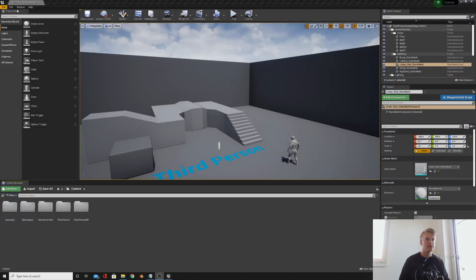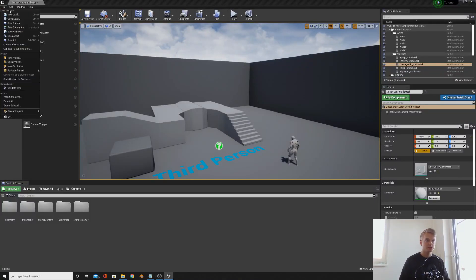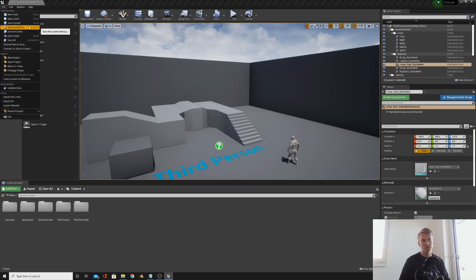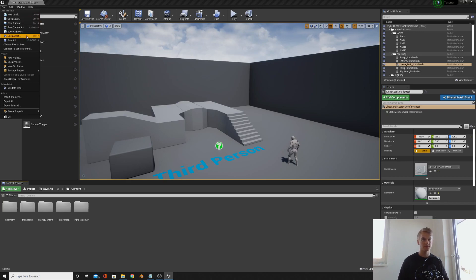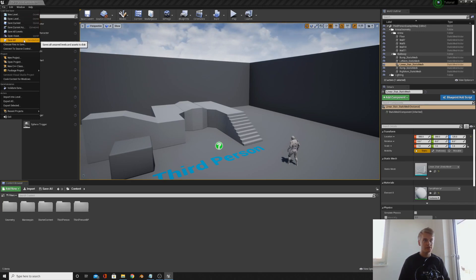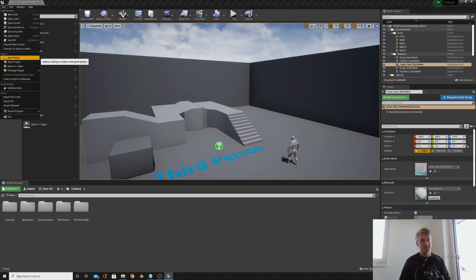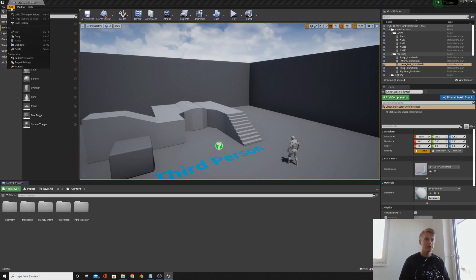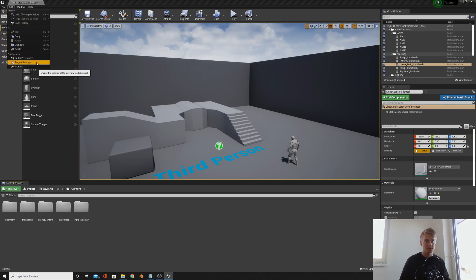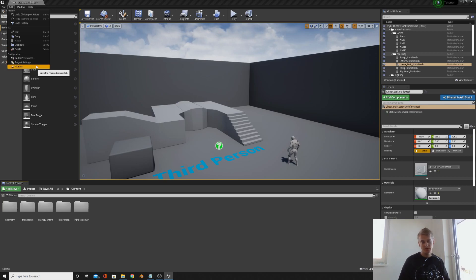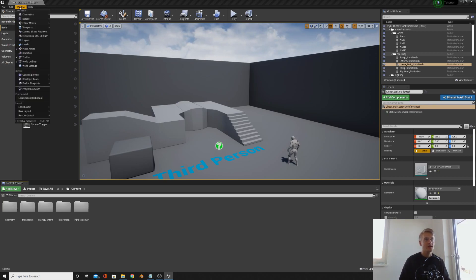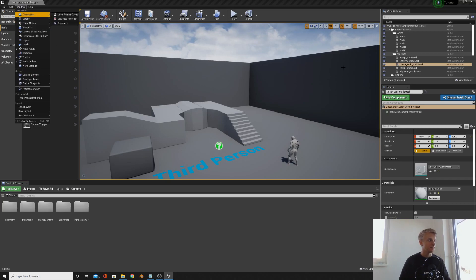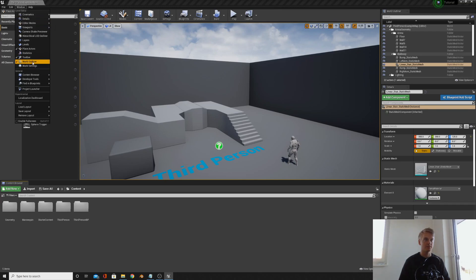Up here we have file, edit, window, and help. Unreal Engine actually works through levels. You have multiple levels in one project because obviously you have lots of levels in a game. So instead of saving file you just save level. In terms of edit, the only thing you really need to think about is project settings and plugins, but we don't really need to worry about those right now. In window, if you're missing a window from the viewport you can just add it here.